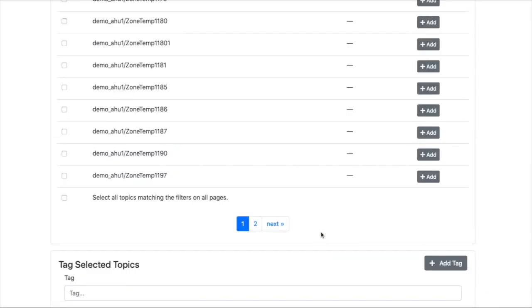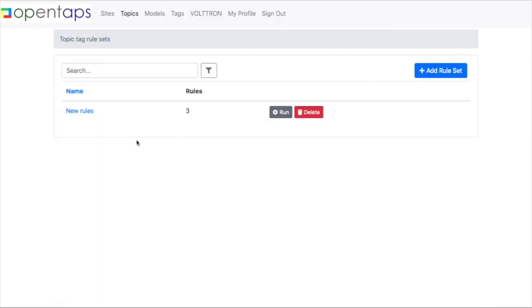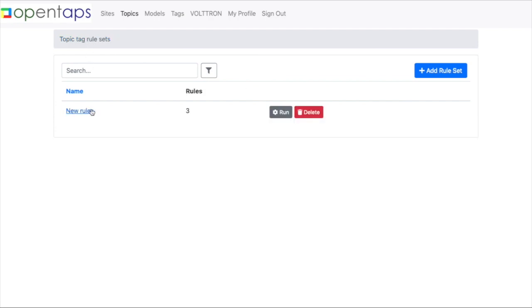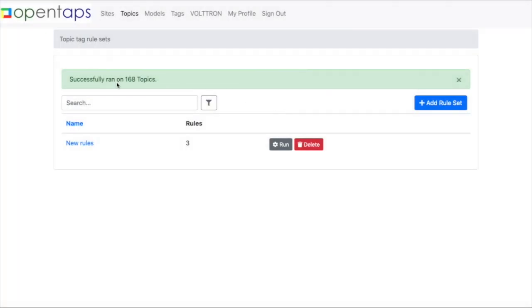So now we've got three rules. Let's go back and look at our tagging rules. So then we can go back to these new rules. We click on run. So now it's running. And it's successfully run on 168 of your topics.